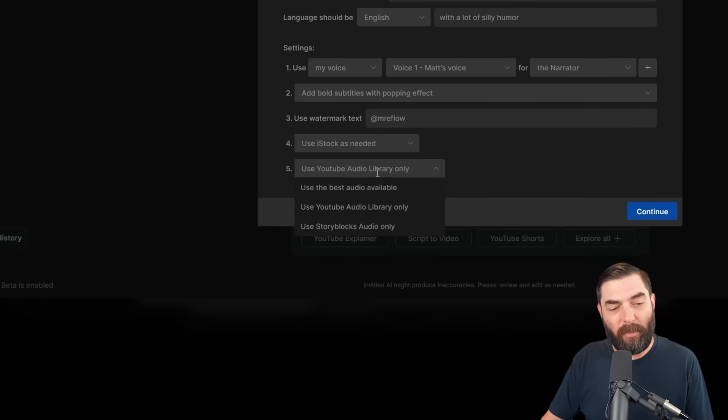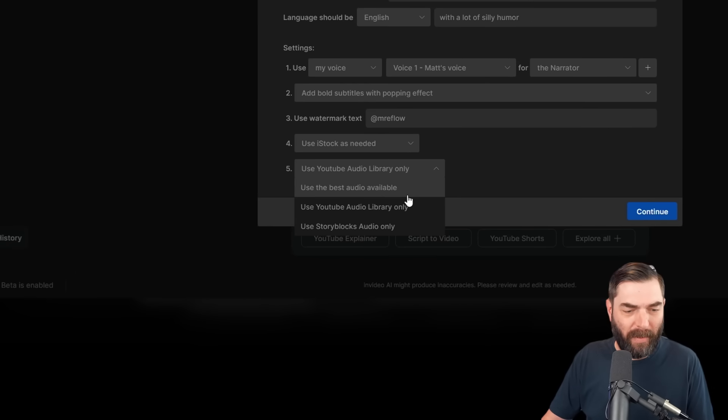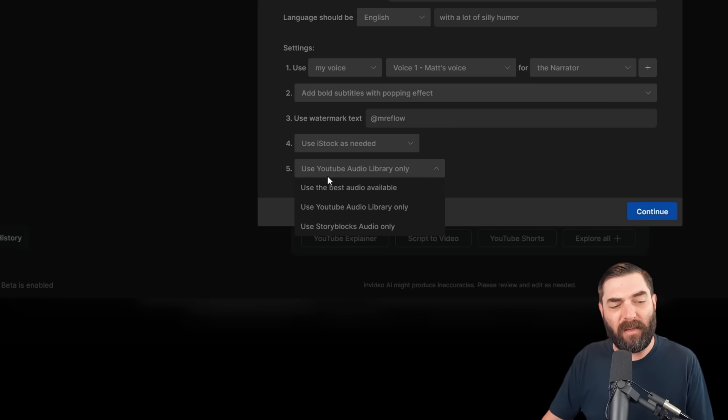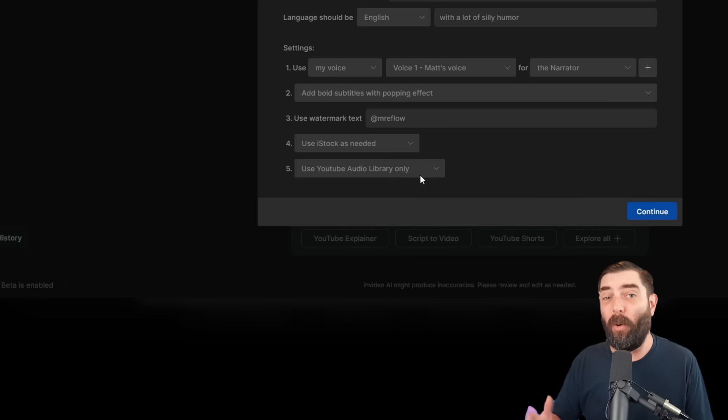Use YouTube audio library only. Use the best audio available. Or use Storyblocks audio only. I'm going to go ahead and use YouTube audio library only, just to make sure it's going to generate music. It's not going to have any copyright issues when I publish to YouTube.